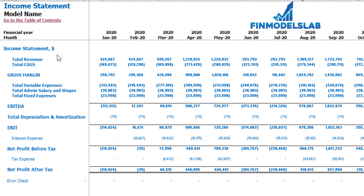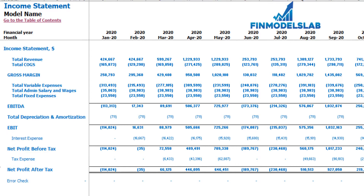On the income statement tab you can see the main components of your profit and loss: total revenue, total cost of goods sold, gross margin, total variable expenses, total admin salaries and wages, total fixed expenses, EBITDA, depreciation and amortization, EBIT, interest expense, net profit before tax, corporate tax, and net profit after tax.